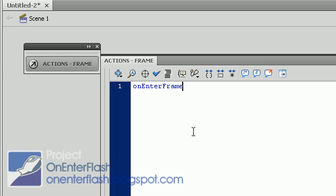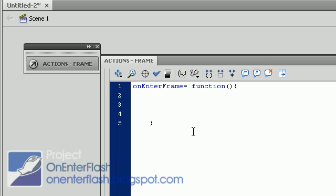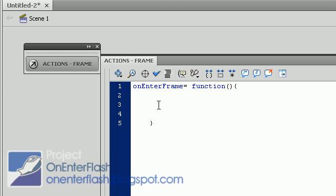OnEnterFrame equals function, parentheses open, close parentheses, curly brace open, close curly brace. Now we have an onEnterFrame function. So anytime we enter the frame, whatever we put inside this function, it will happen.